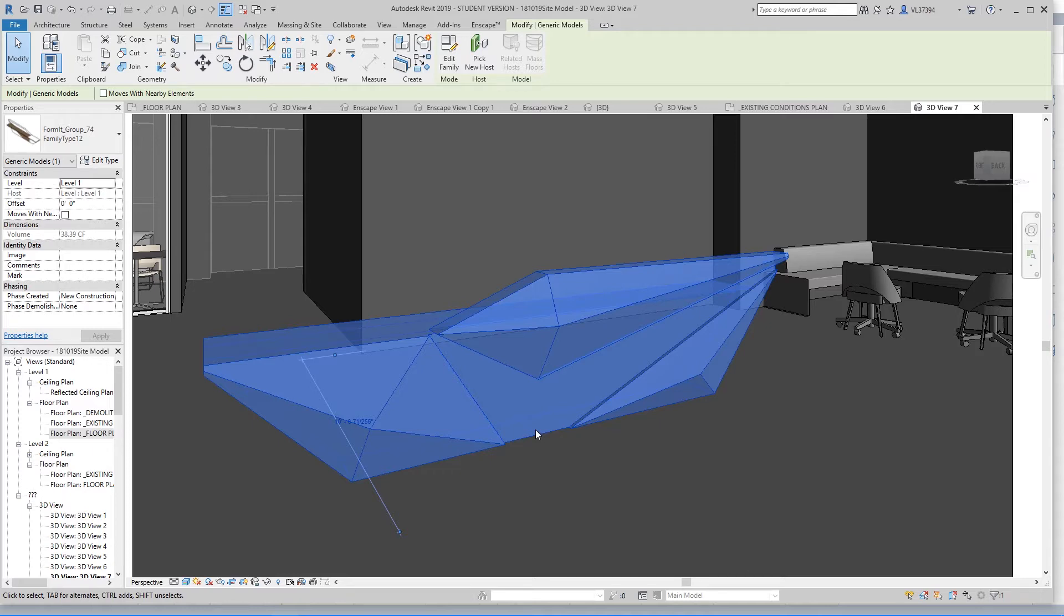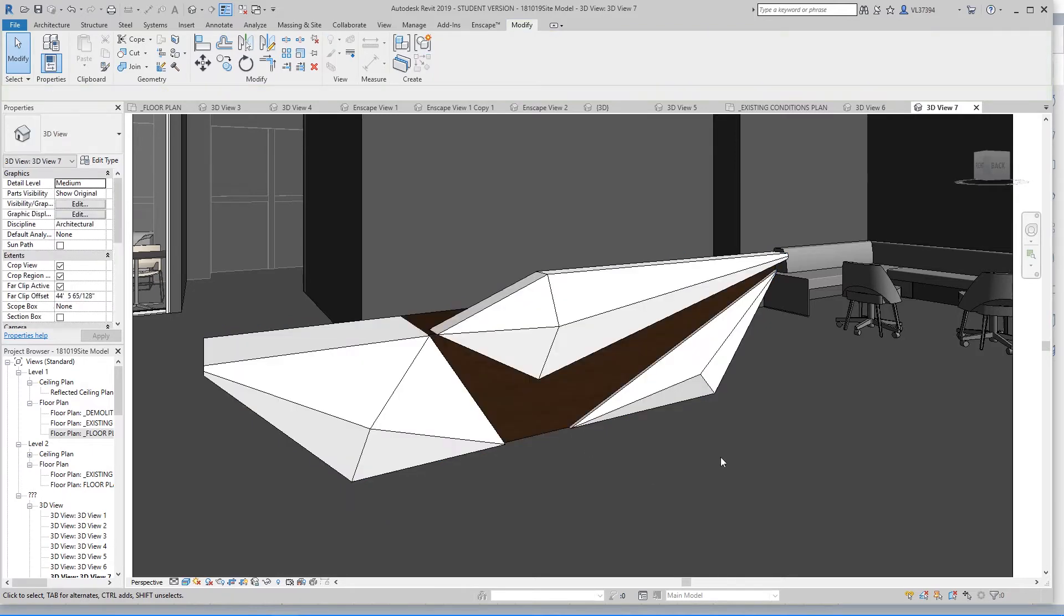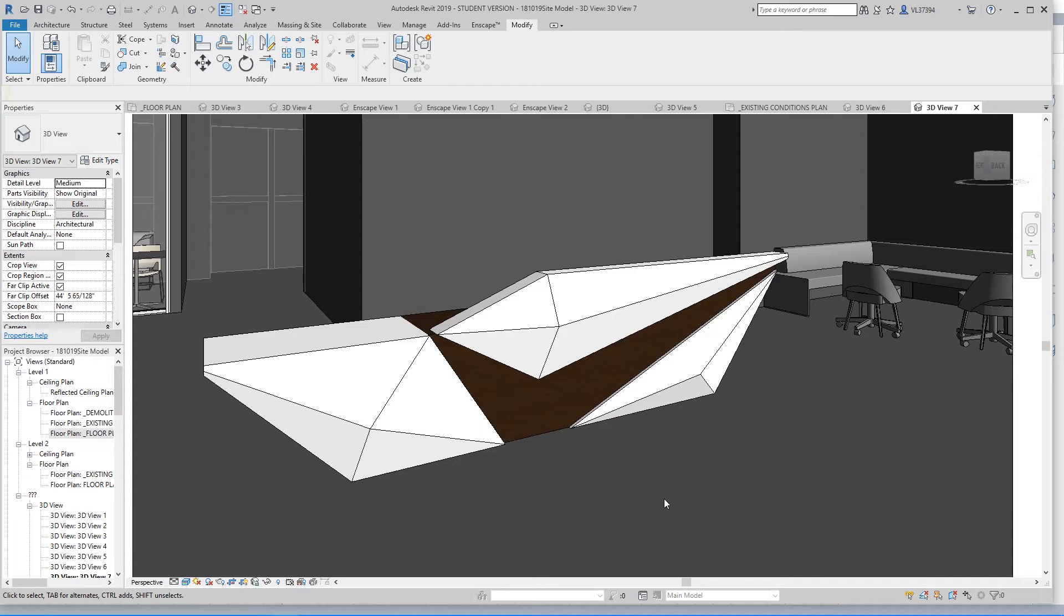So the only way for you to apply the materials is to do it initially while you're still in SketchUp. So before you import anything to Revit, make sure that all the materials that you want are on the SketchUp model before you import it.